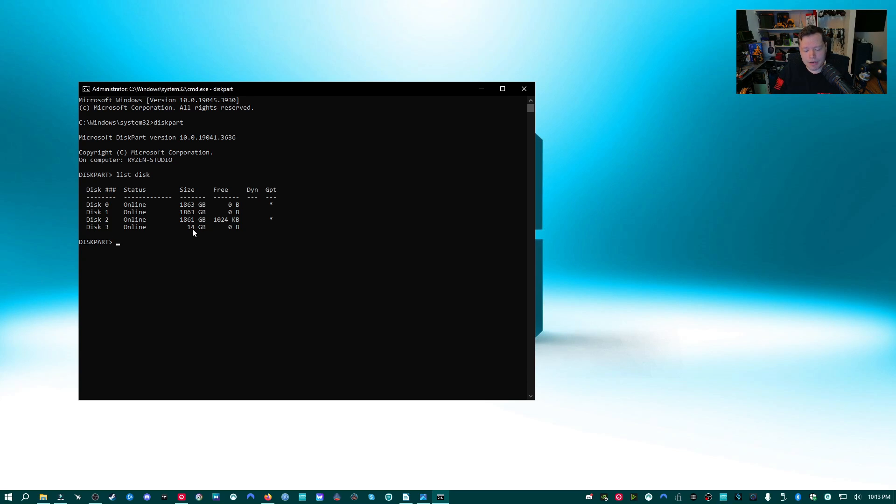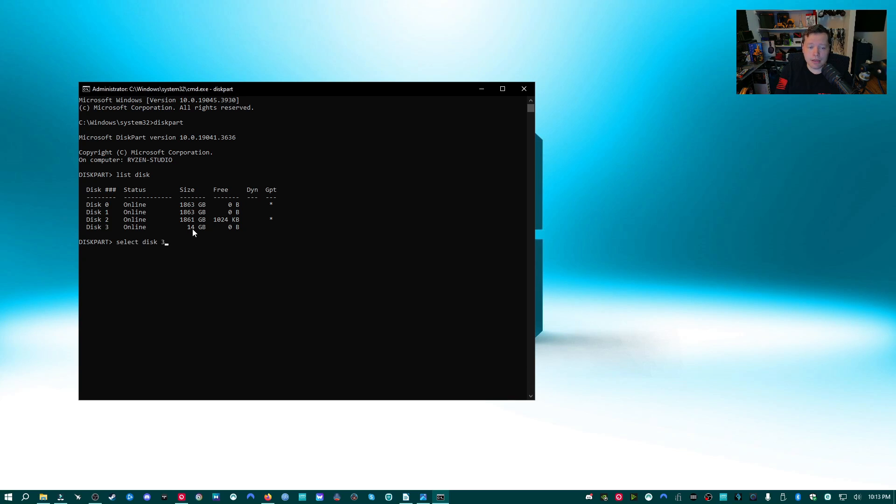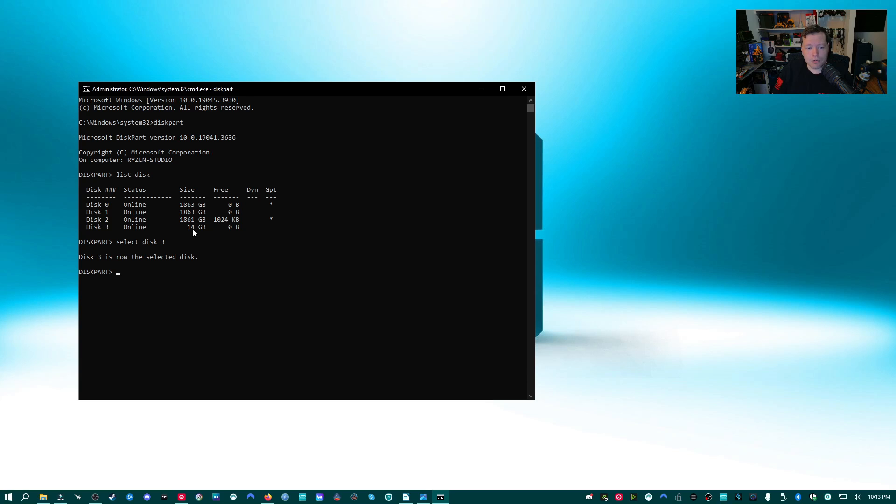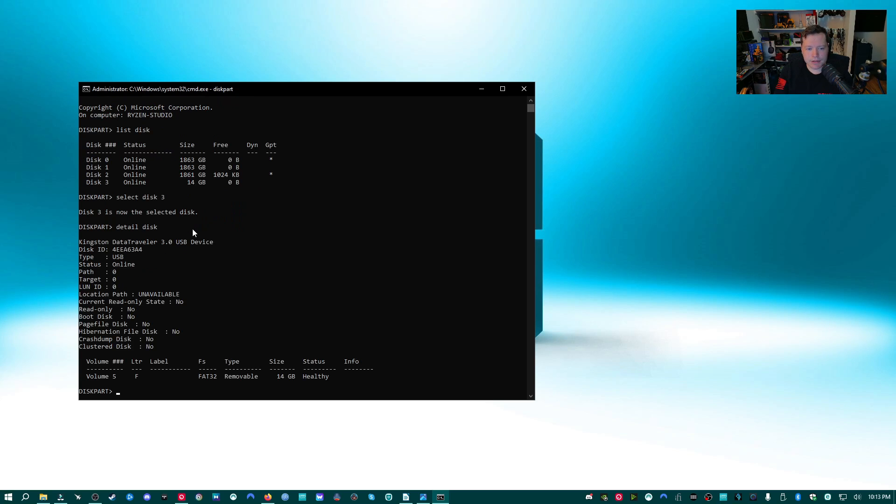So this could be my drive. So I'm going to select that disk by typing select disk 3, then hit enter. Now to make sure that this is the drive that I want to set back to factory settings and not a drive that I don't want wiped, such as an external USB hard drive or God forbid your system drive, we're going to type detail disk. This is going to tell us all about this drive so we can make sure it's the one we want.